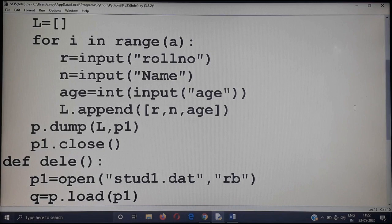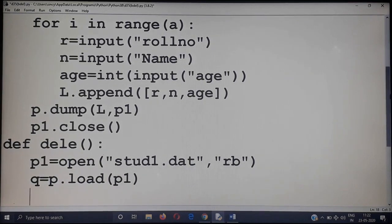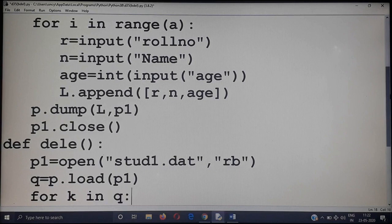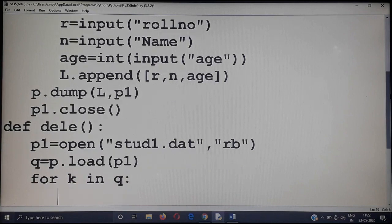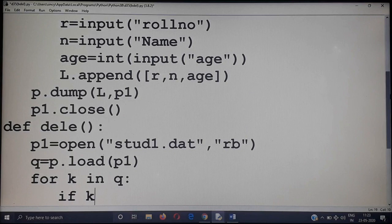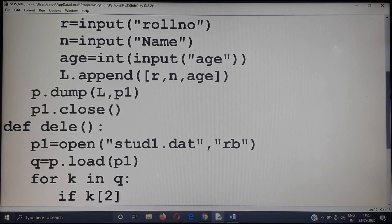I am using the load method to read from the file, so the entire content is now present in the variable q. One by one, records are extracted from q — 'for k in q' — extracting record by record. The first record will be available in variable k. We check whether age is greater than 20; age is the second attribute (index 2), so k[2] greater than 20 means we delete that record.